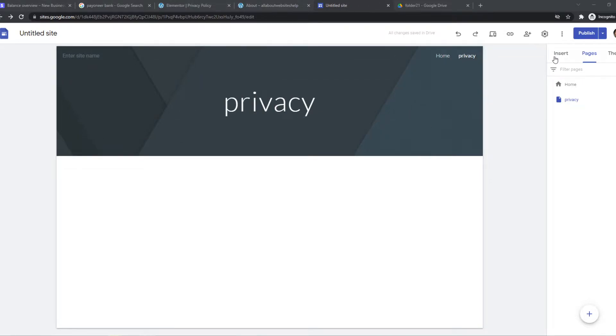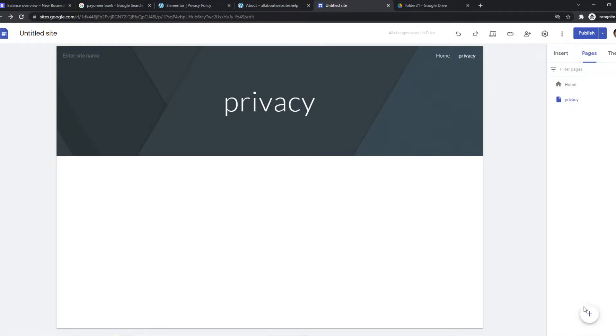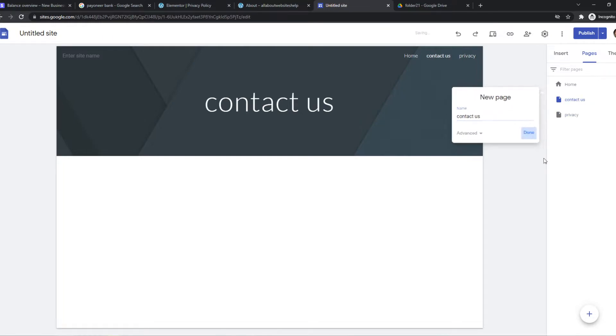So basically what you need to do, we need to go to our site and go to pages and add another page. So let's say we want to make a contact us page. And let's say we want to make an about page.